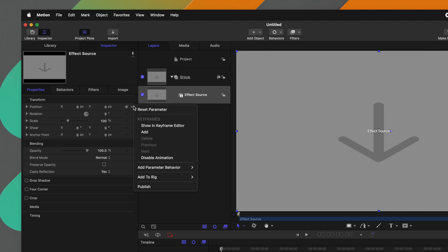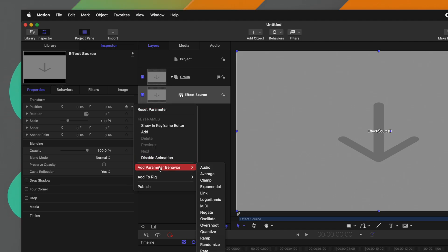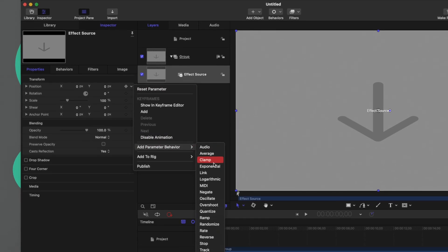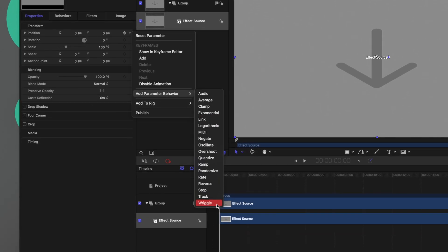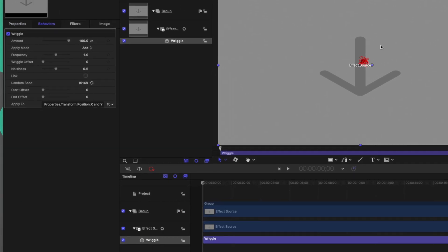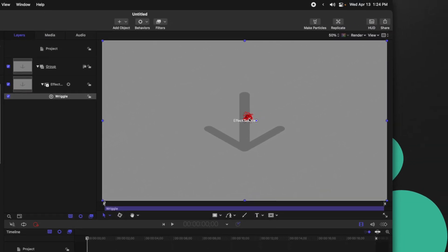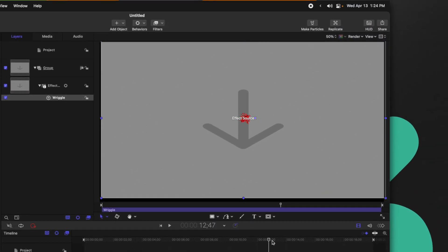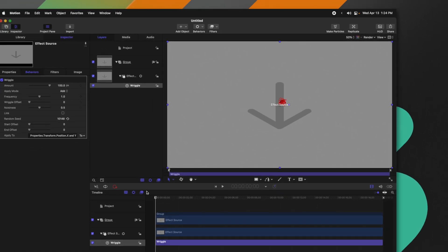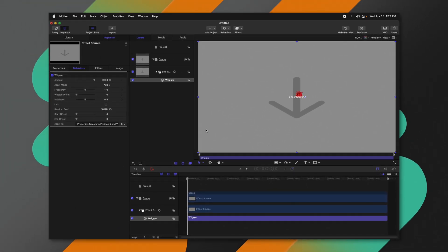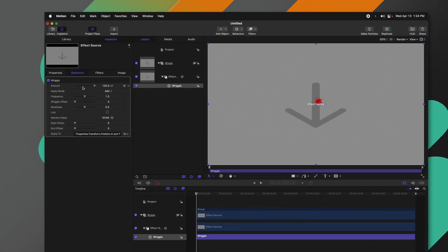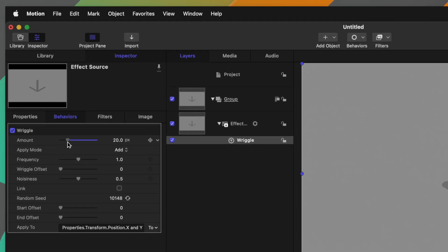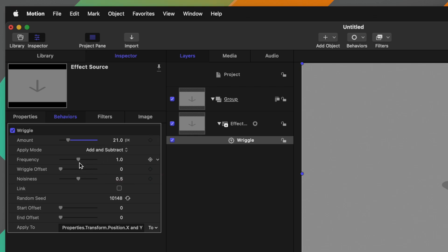From there, select this down arrow, go down to Add Parameter Behavior, and we're going to select Wriggle. Now you can see right here in the center that our effect source is going to be moving around. So all we need to do is get the settings dialed, such as our amount slider. Let's go ahead and take that way down so it's considerably less. We'll change our Apply Mode to be Add and Subtract. We can take the frequency down considerably and the noisiness down considerably.